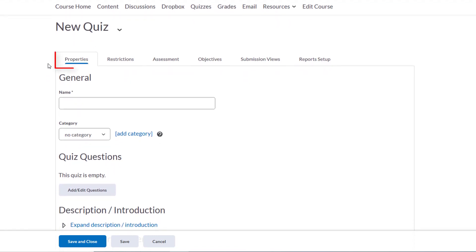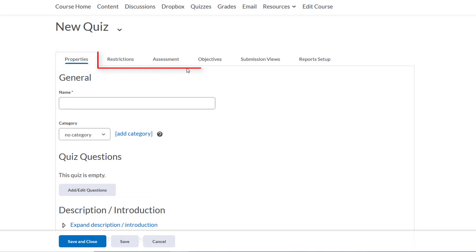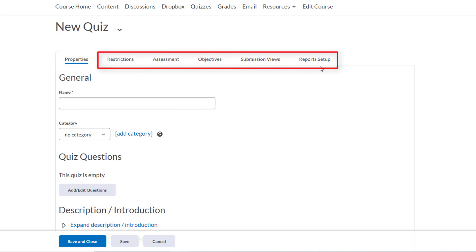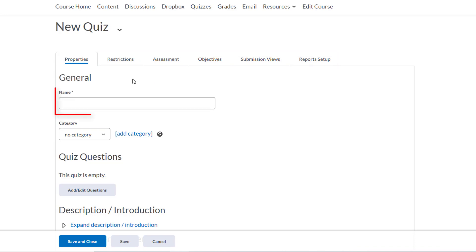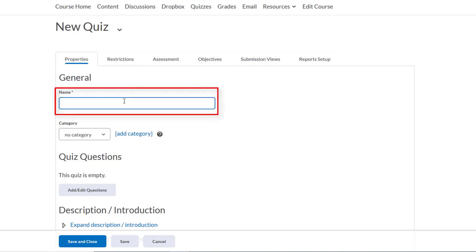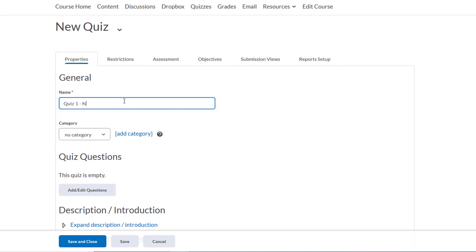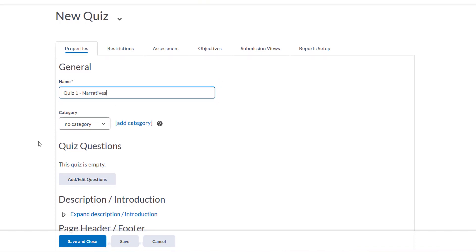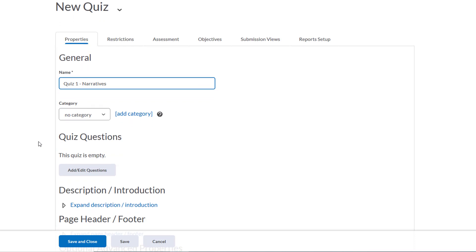You'll notice that we're on the Properties tab here, and we also have a number of other tabs at the top that will help us customize our quiz. We'll take a look at those later, but first let's start by giving our quiz a name. Let's say it's Quiz 1 Narratives. We can categorize our quizzes if we want, to group them together by unit or section, or by ungraded or graded quizzes, but it's really not a necessity.